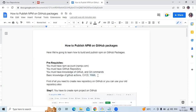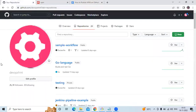First of all, you need to create a new repository on GitHub, or you can use your old repository. Let's go to the GitHub account — this is my account with the name DevopsAint — and I'm going to create a new repository by clicking on 'New'.